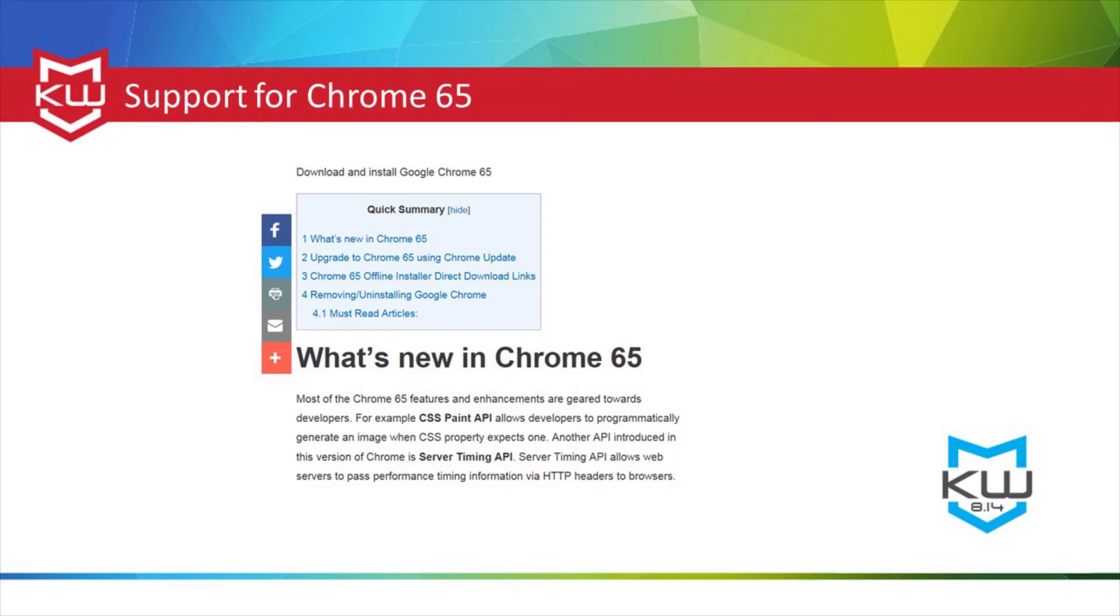In addition to the new guided setup tool, version 8.14 of KeyAware for Windows adds support for Chrome 65.